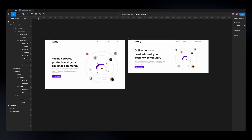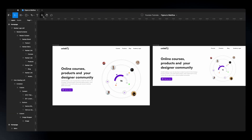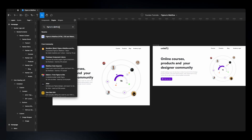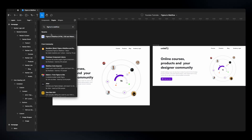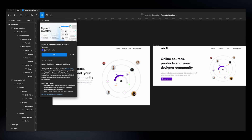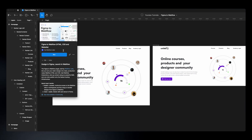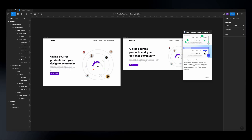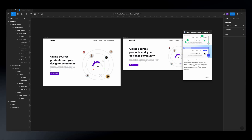To get started, head over to your resources and under the plugin tab look for 'Figma to Webflow'. When you find the plugin, click on it and make sure that it is by Webflow Labs. Once you've found the right plugin, just hit Run and it will open a pop-up.